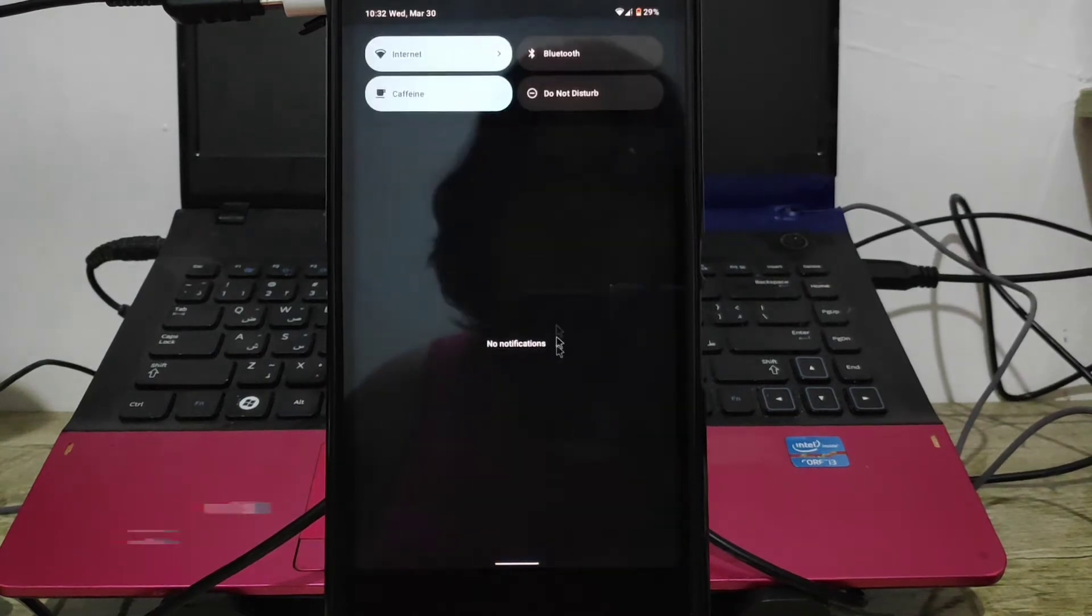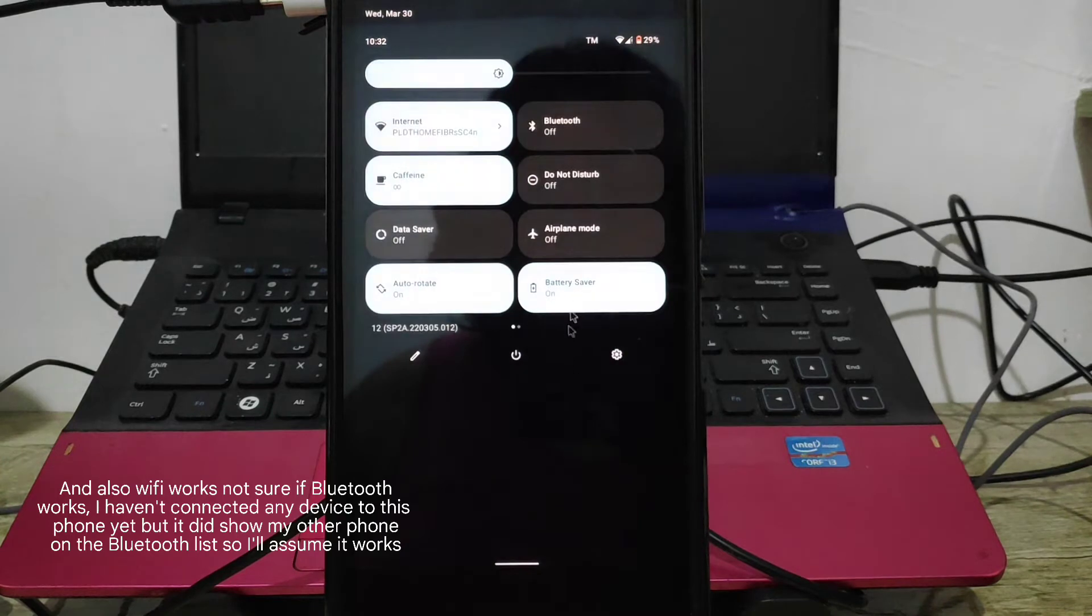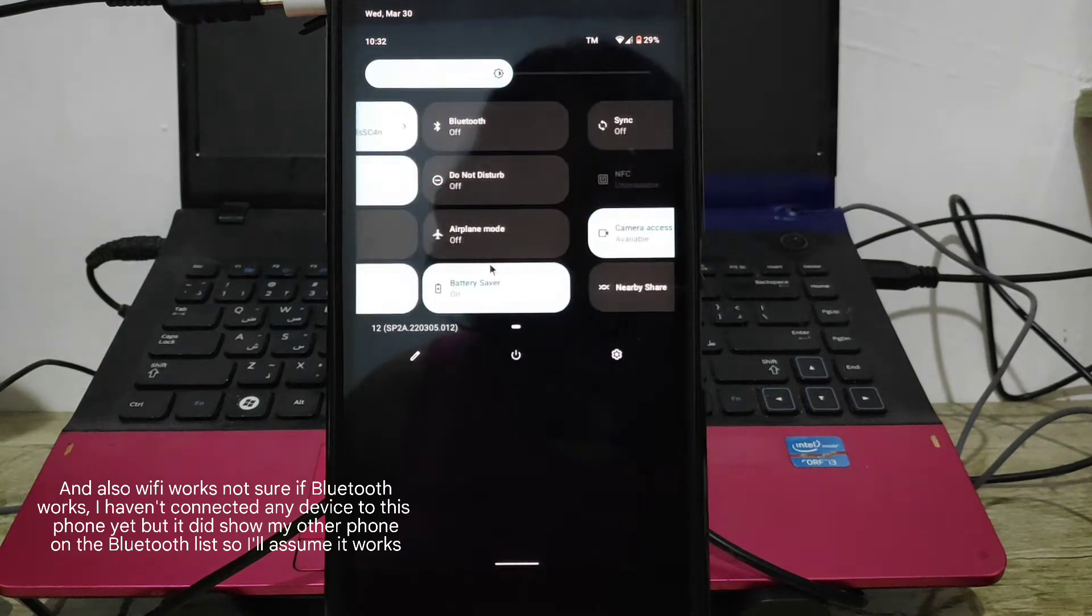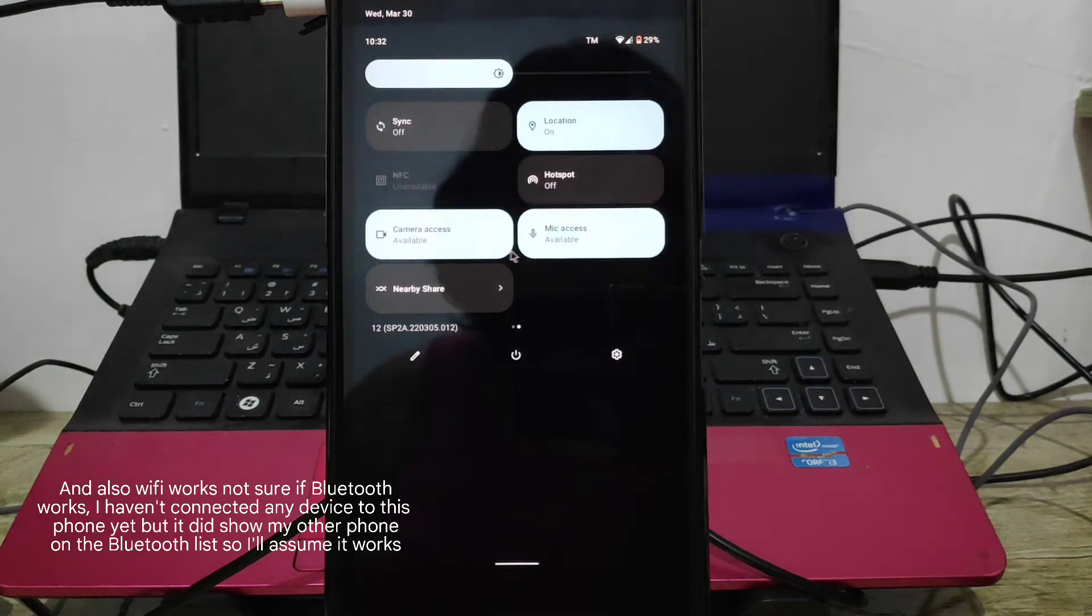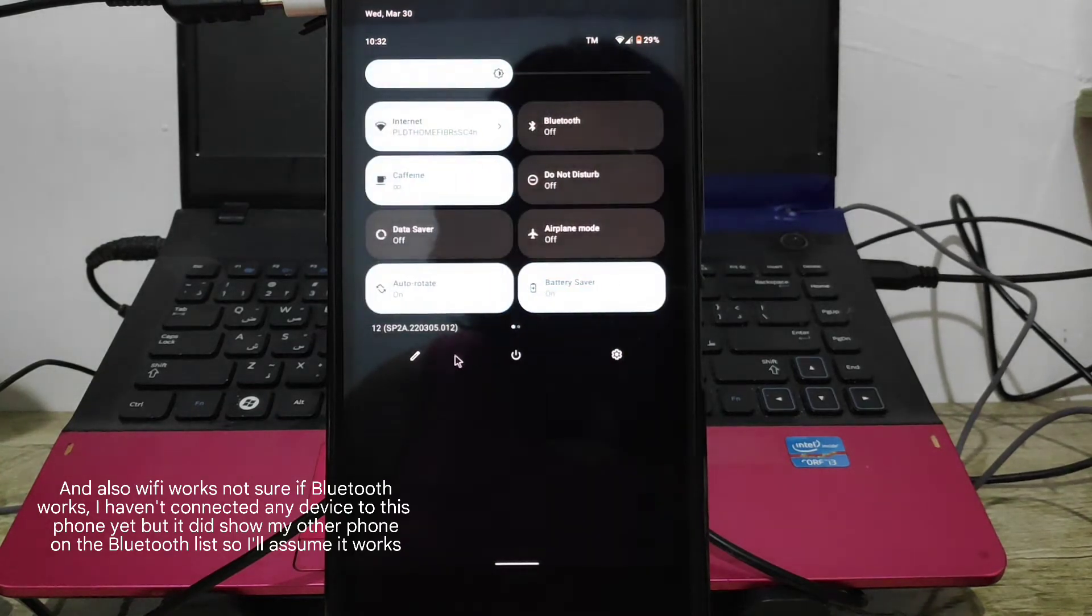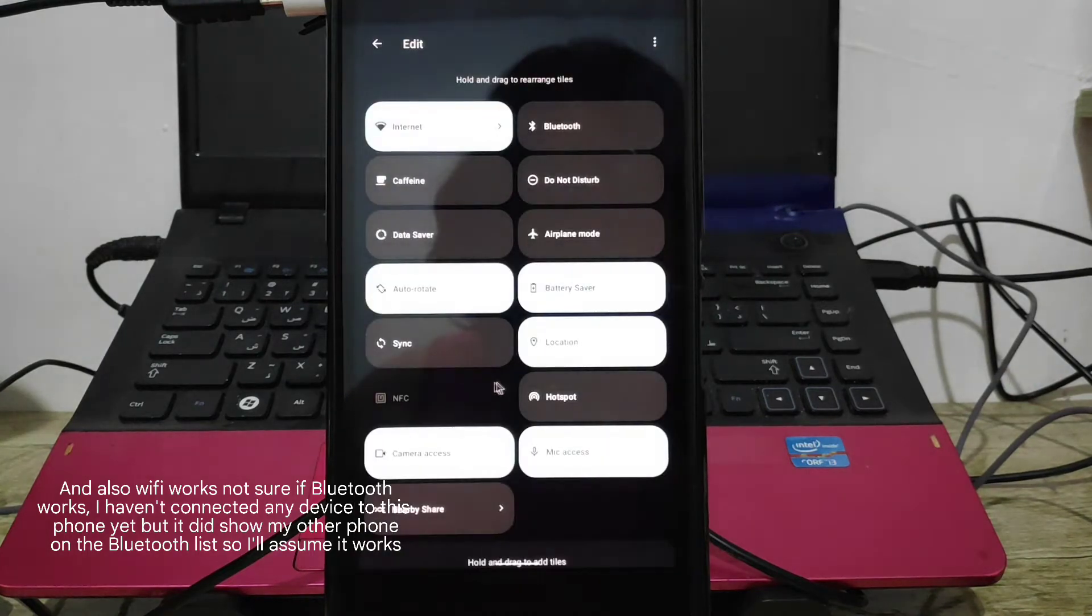And also, WiFi works. Not sure if Bluetooth works - I haven't connected any device to this phone yet, but it did show my other phone on the Bluetooth list, so I'll assume it works.